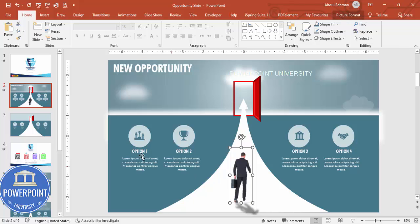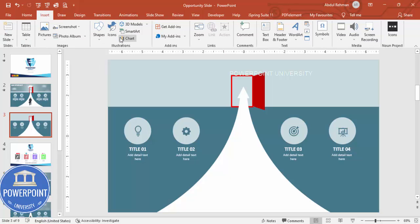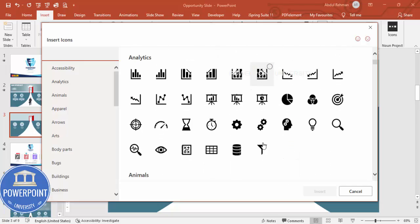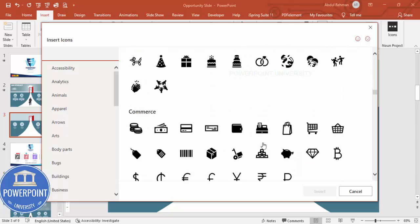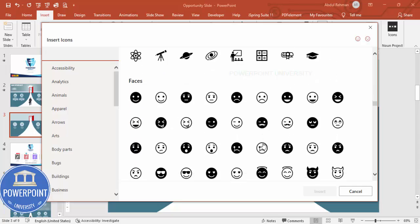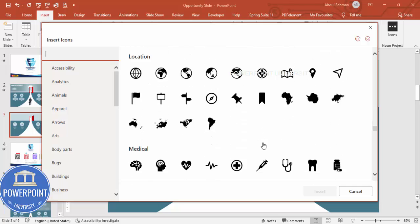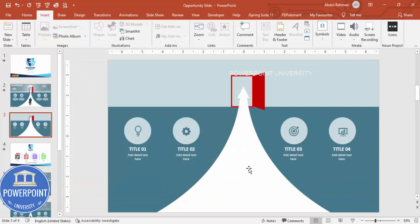You can search for a good image on the internet, or go to Insert > Icons and choose any icon — depending on your requirement, choose an icon of your choice. I'll select a person/businessman icon and insert it onto the slide.